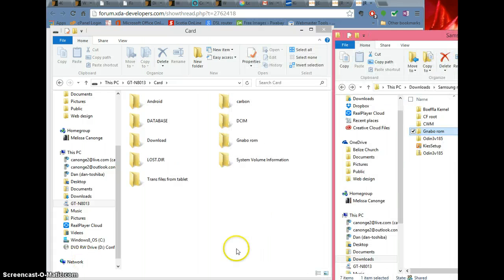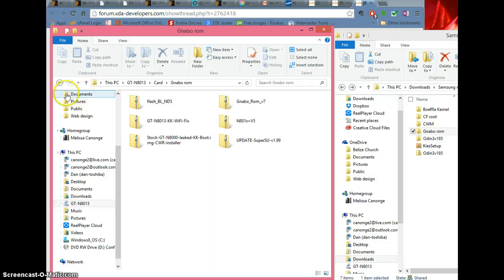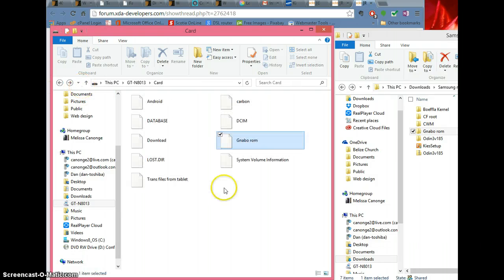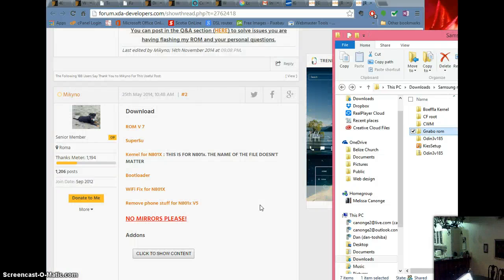Once everything's copied over, just check it and make sure all the files are there. The next step is going to be back on your tablet. What I'm going to do for my daughter right now is pause it, make a backup using Titanium Backup, and back up all her apps. Then I'll show you how to install everything on ClockworkMod.